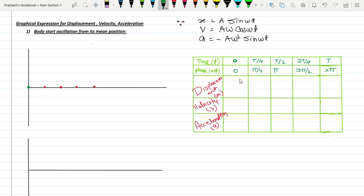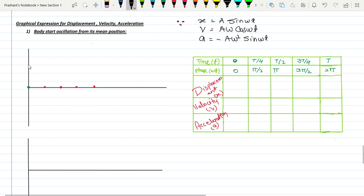When you put t = T/4 and ω = 2π/T, the angle becomes π/2. Sin π/2 = 1, so displacement will be A — the maximum value. The maximum value is marked here at +A, and the minimum lower value will be -A, marked here.